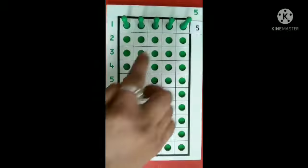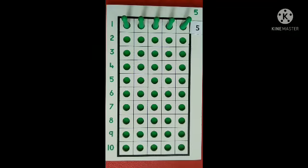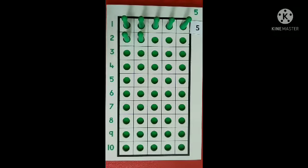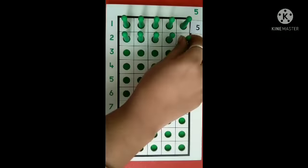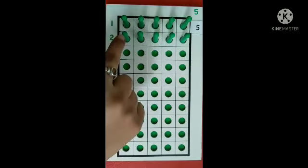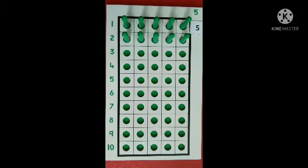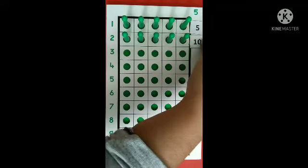Next, 5 taken 2 times. Counting: 1, 2, 3, 4, 5. Here, after 5: 6, 7, 8, 9, 10. 5 taken 2 times is 10.